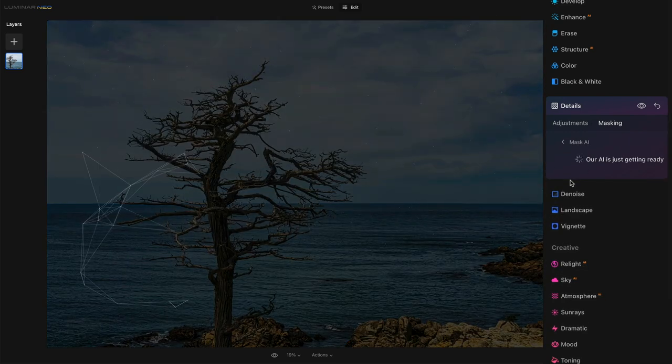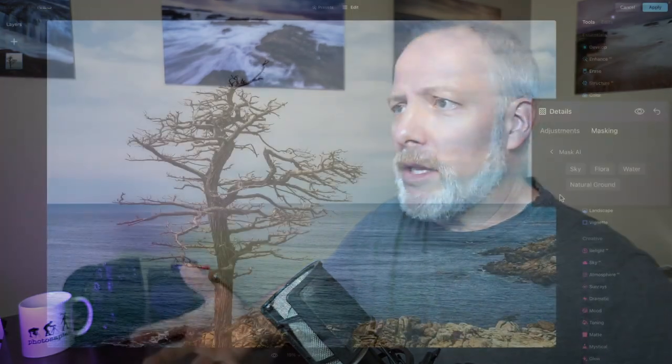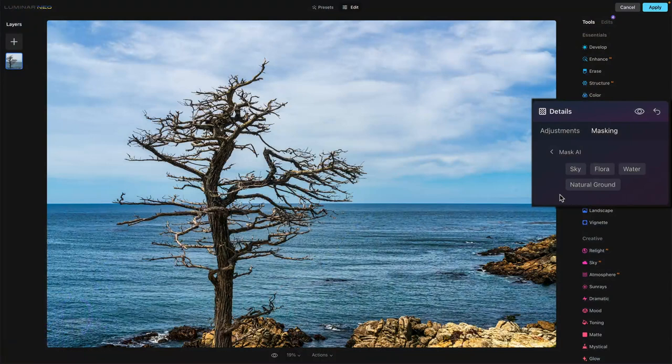I'm gonna hit that, and the AI goes off and just starts looking at your photo and figures out the various objects that are in it. This will vary from photo to photo. It took just a moment and it found a few things — I've got these buttons: sky, flora, water, natural ground. That's the stuff that it found in this photo.